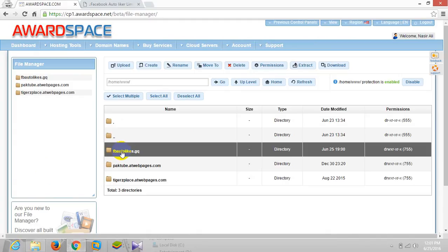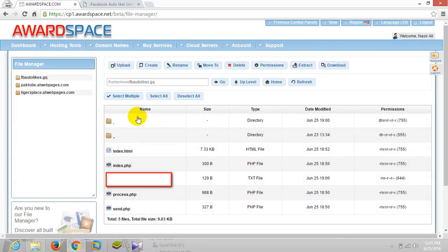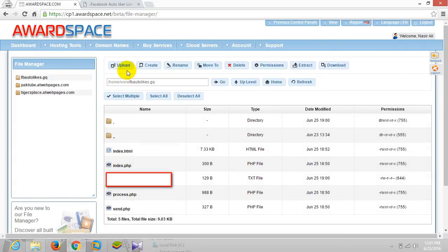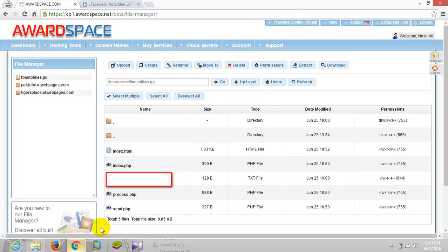After going to file manager on your hosting, you can upload your site. Make sure you pick the right domain. For this case, I was uploading to this domain my phishing scripts, so I selected this one and then used the upload button. You can also drag and drop directly into this directory.